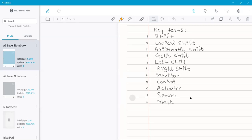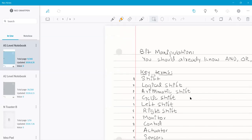The term 'mask' refers to a value used to manipulate specific bits inside a register. A register already has some value in it; to change specific bits we perform operations with another value, and that other value is called a mask. You will understand this better once we start working with examples.